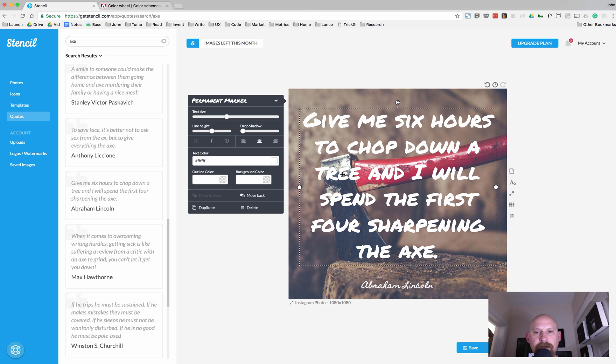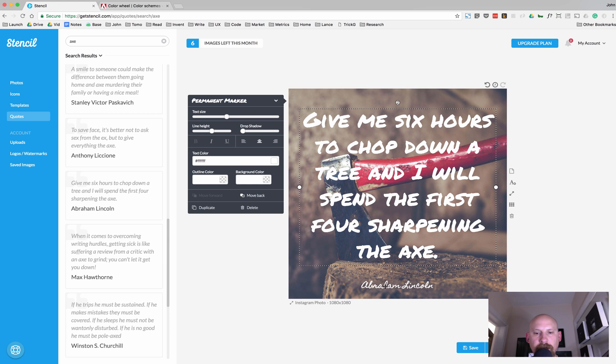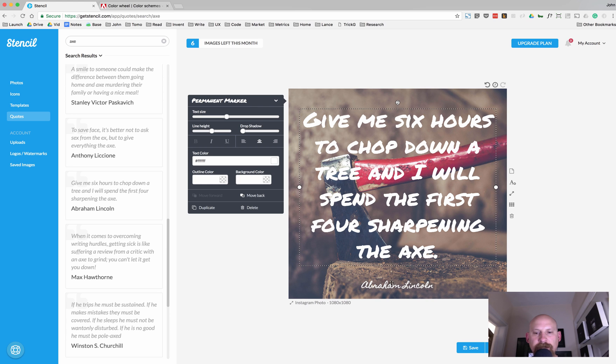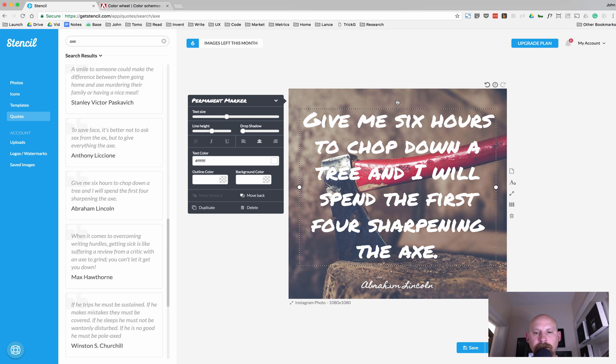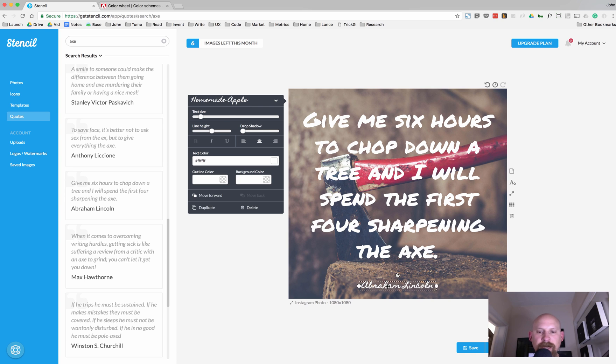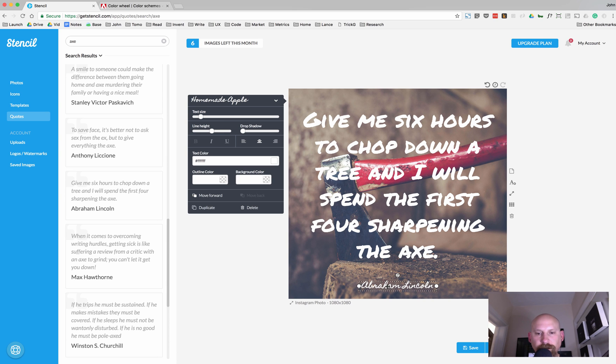We've got the sans-serif font here, which is the permanent marker, and we have the serif font here, which is the Homemade Apple, and it's the second hierarchy. So, you've got kind of a nice font duo, a good pairing here, where your eye focuses on the message, and it's just real subtle on the signature.